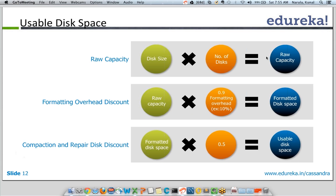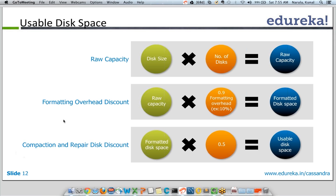For usable disk capacity calculation, first you calculate the usable disk space per node — considering the raw capacity — and then you multiply it by the number of nodes to get the total usable disk space across the cluster. Assuming all nodes are the same, the cluster is homogeneous, so you just multiply by the number of nodes.